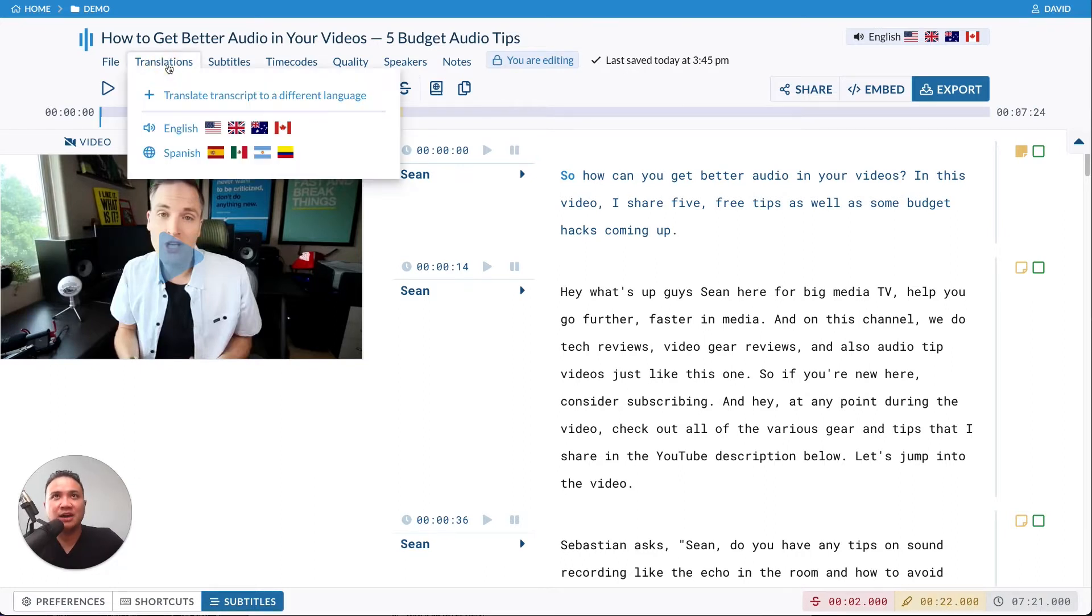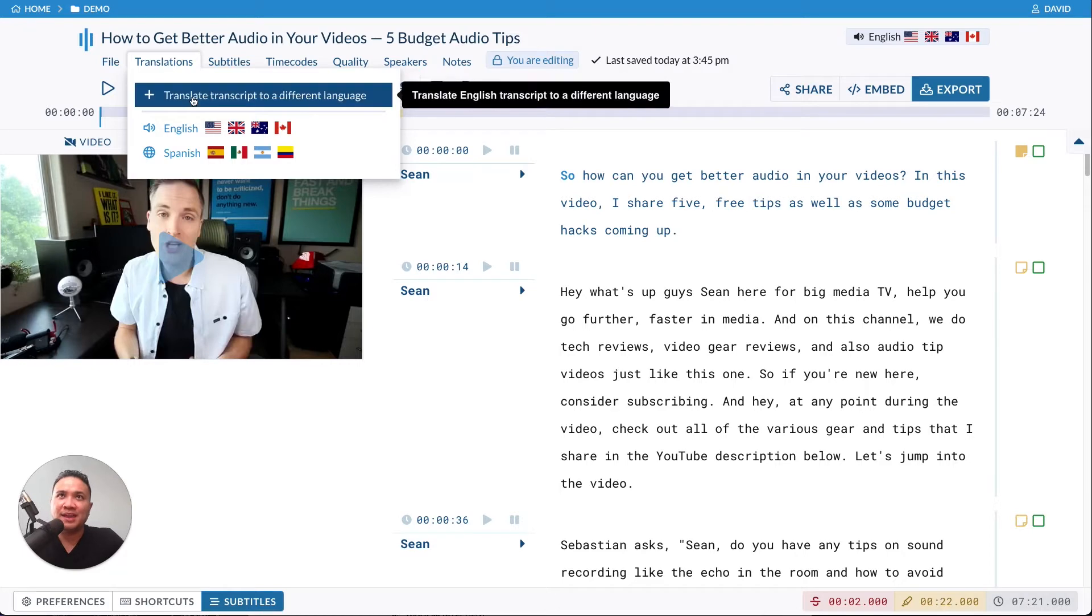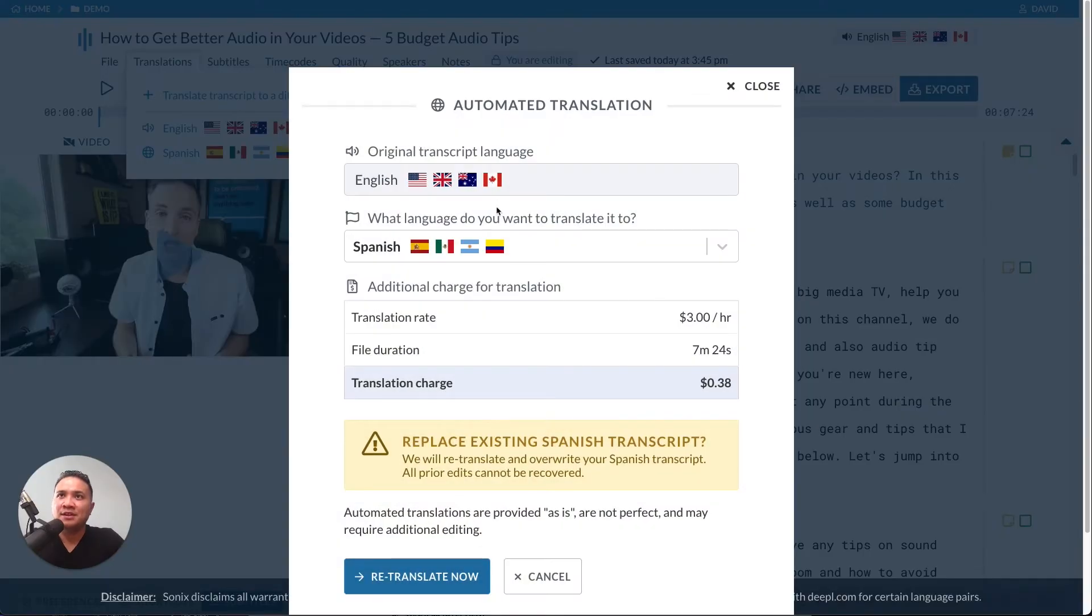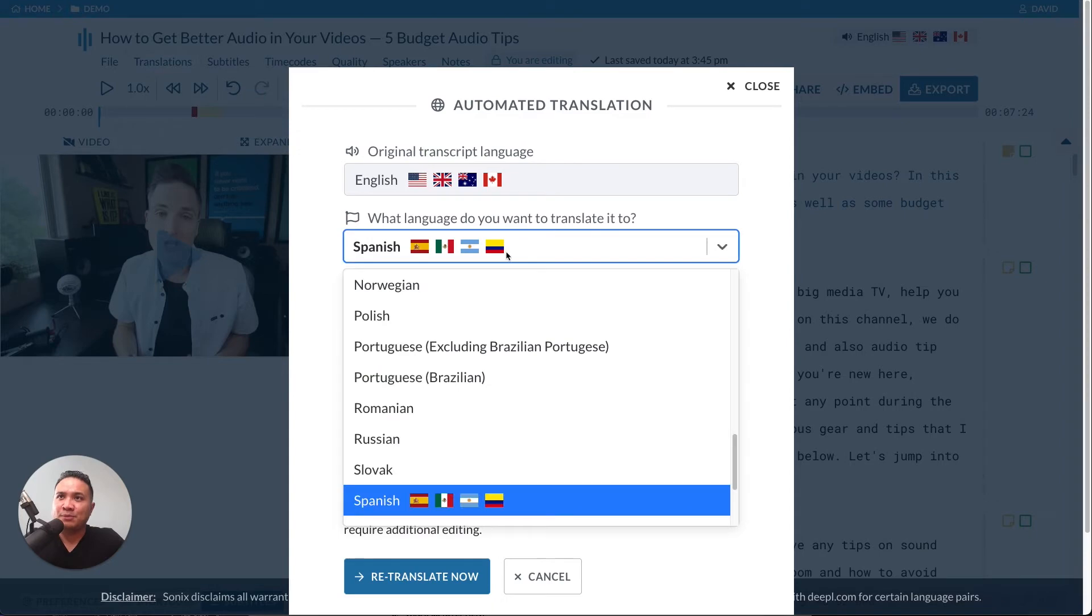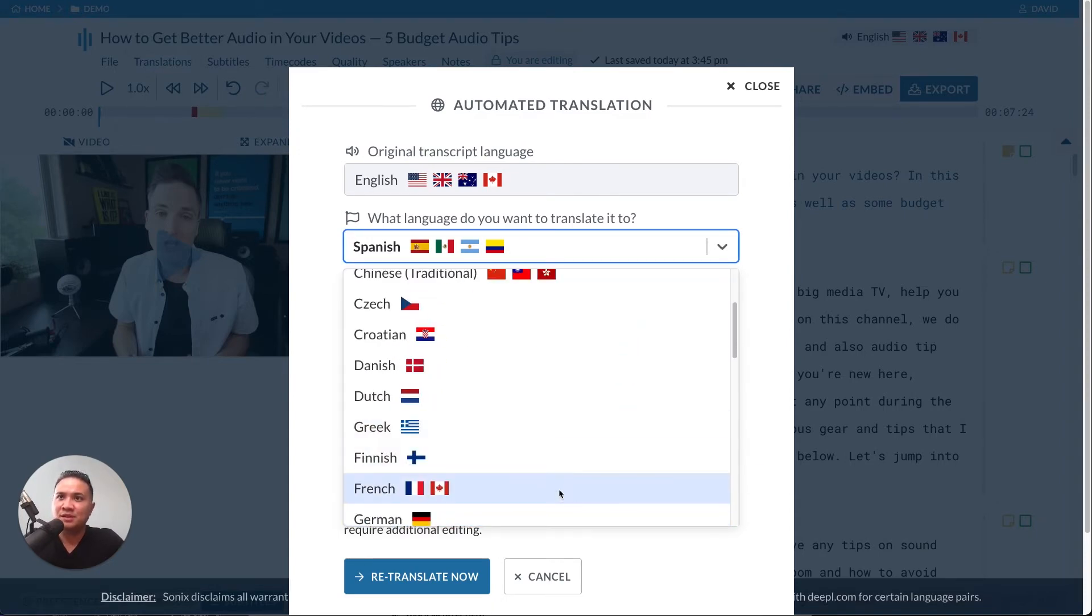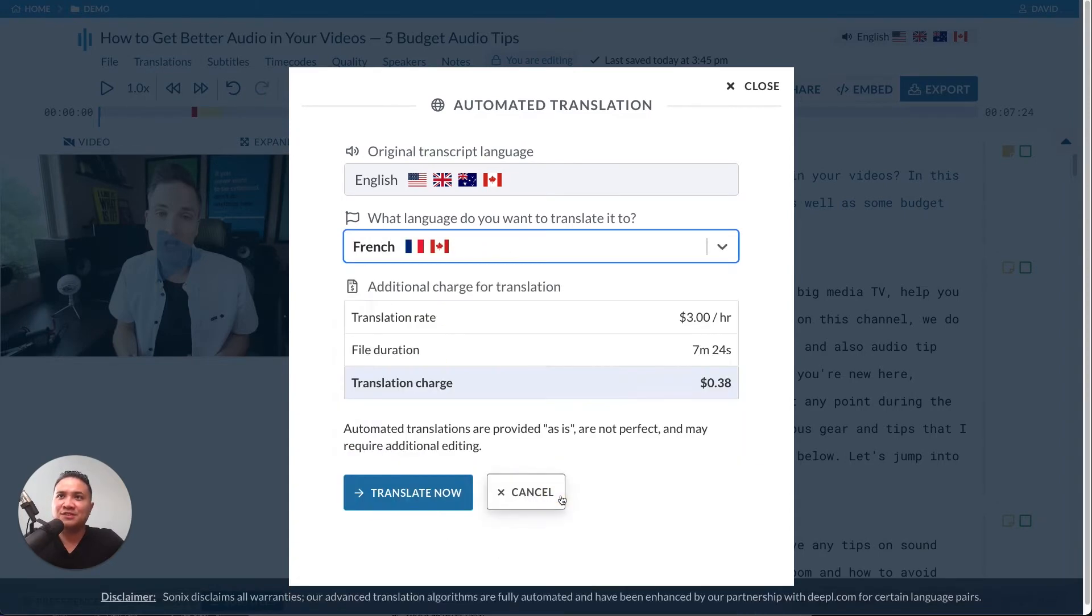Just click on the translations menu and click translate transcript to a different language. Then from the dropdown menu, you can choose whichever language you'd like. Let's translate this to French.